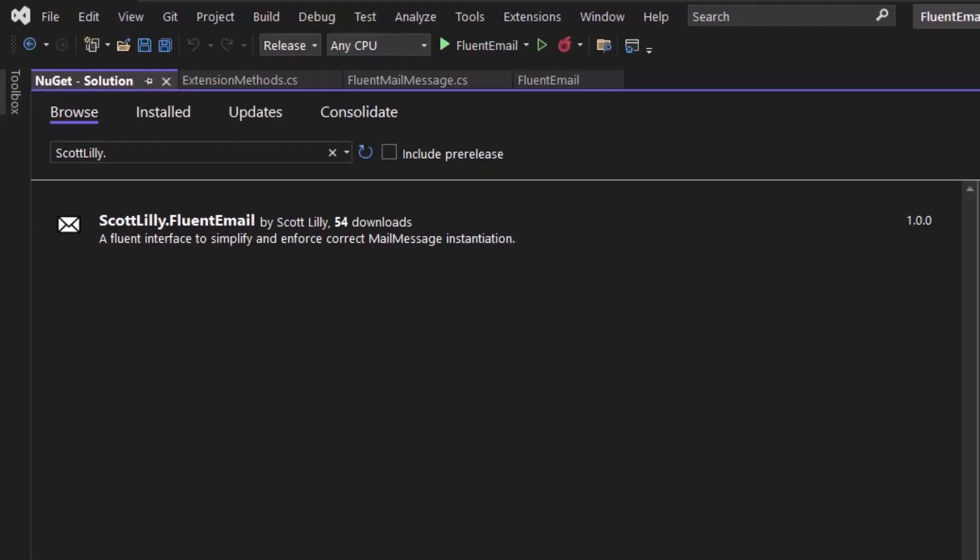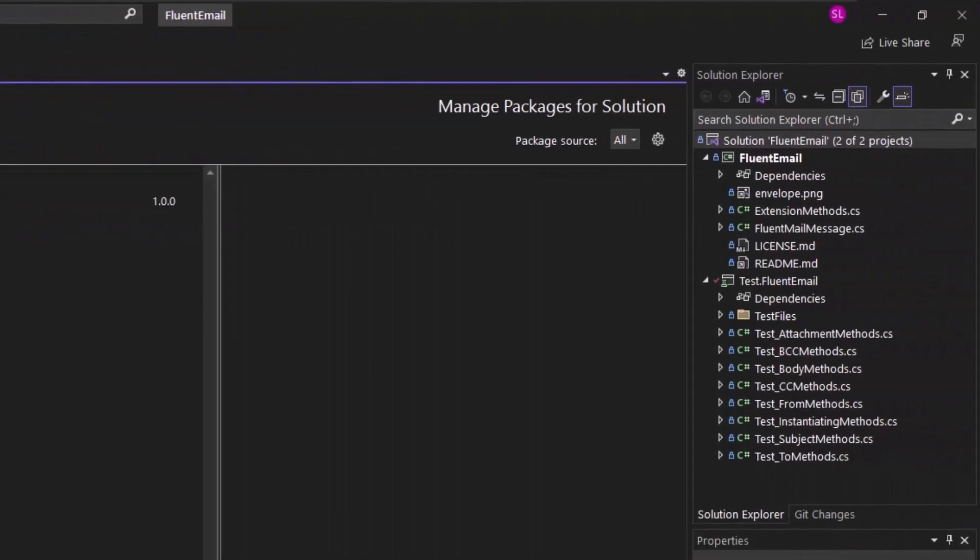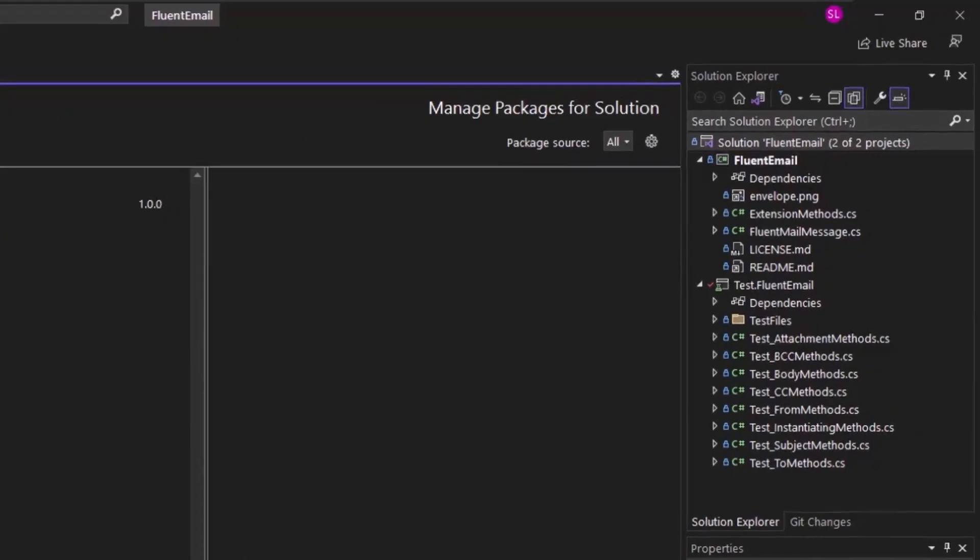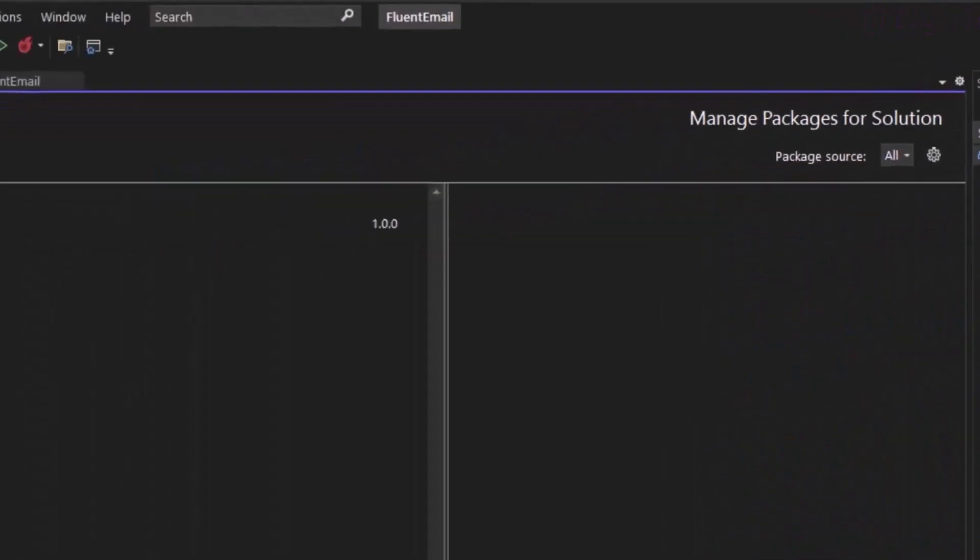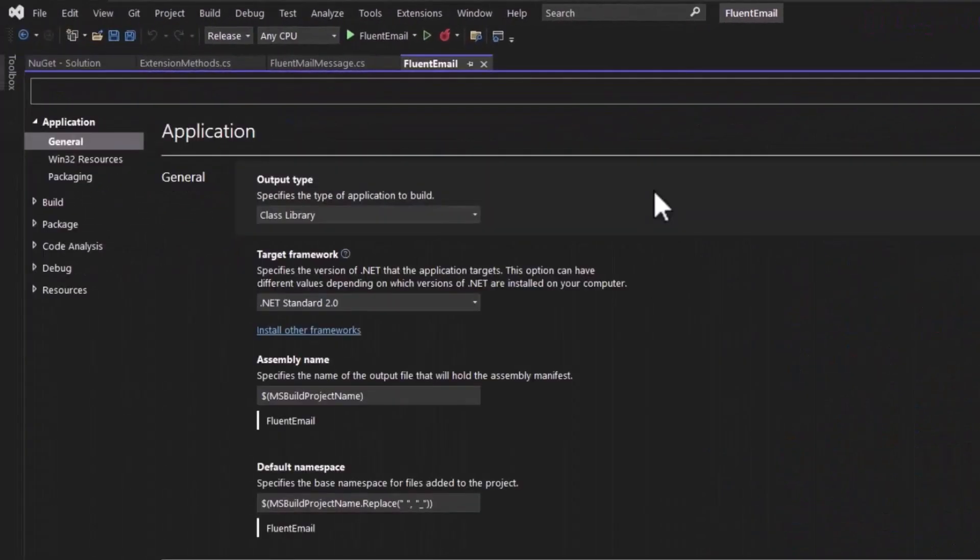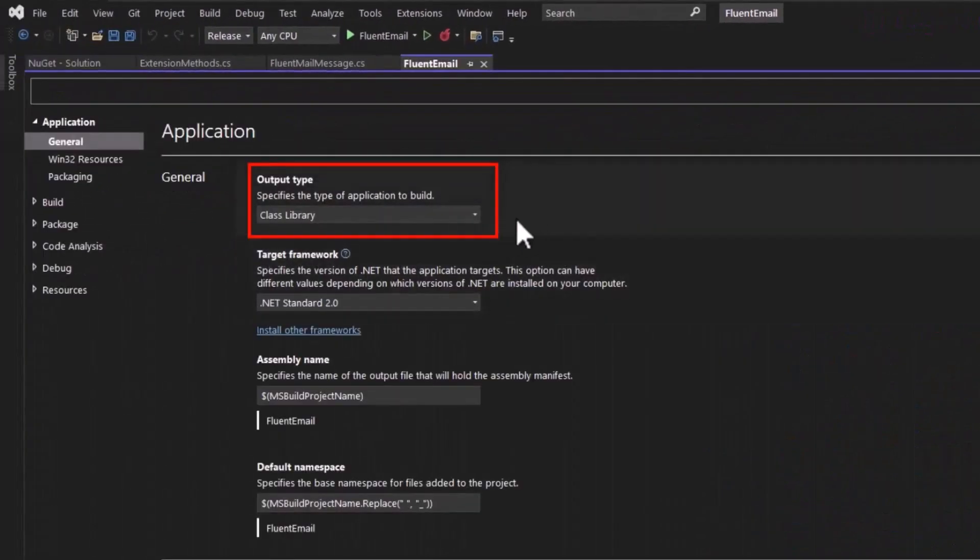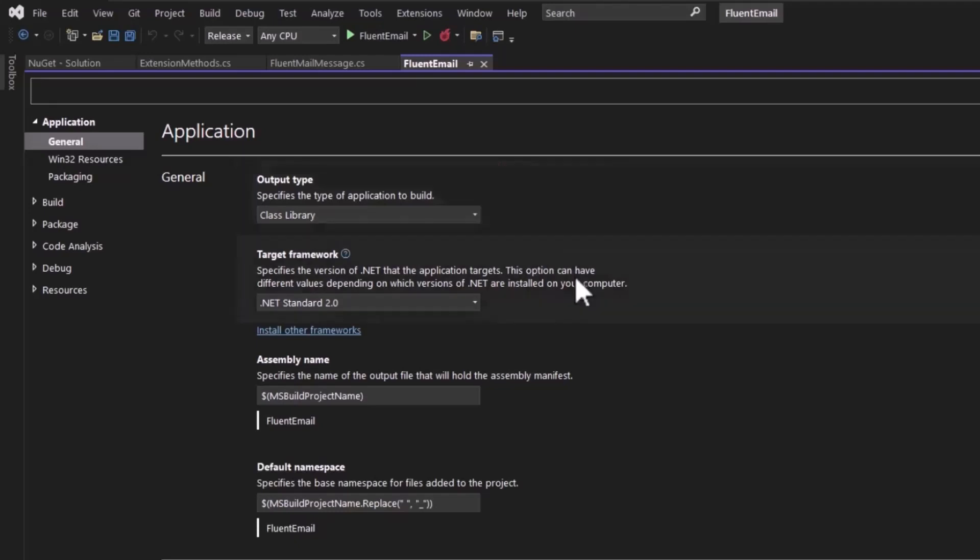Once you've decided what you want the package to contain, you create a new solution. And I created this class library project, FluentEmail. If we look at the project properties, we see the output class here is a class library, and the target framework is .NET Standard 2.0.